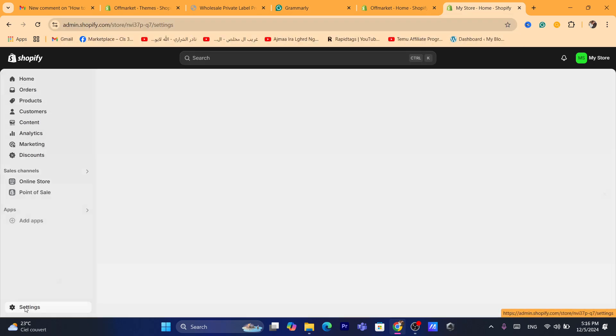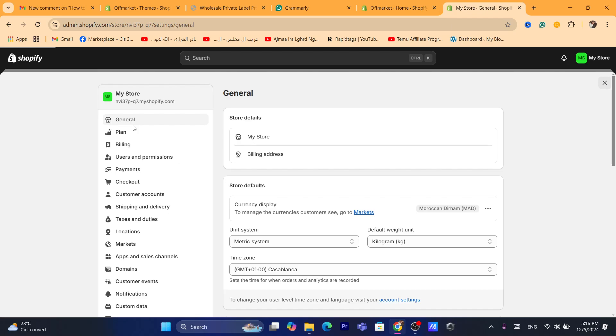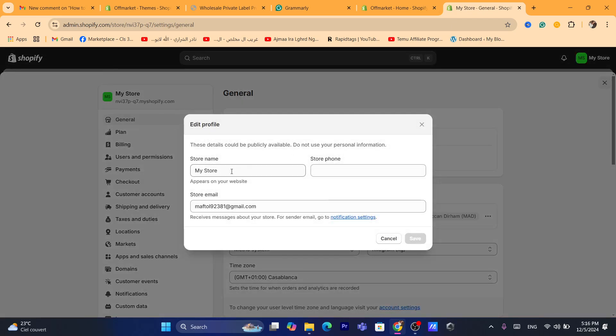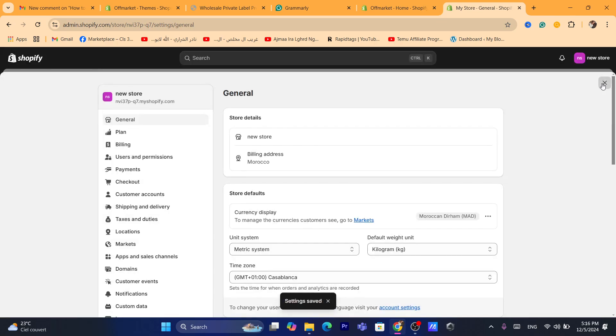To add the name, just click on settings, click on general, and then click on my store. And here, you can change it to a new store, for example. Click on save and click on here.